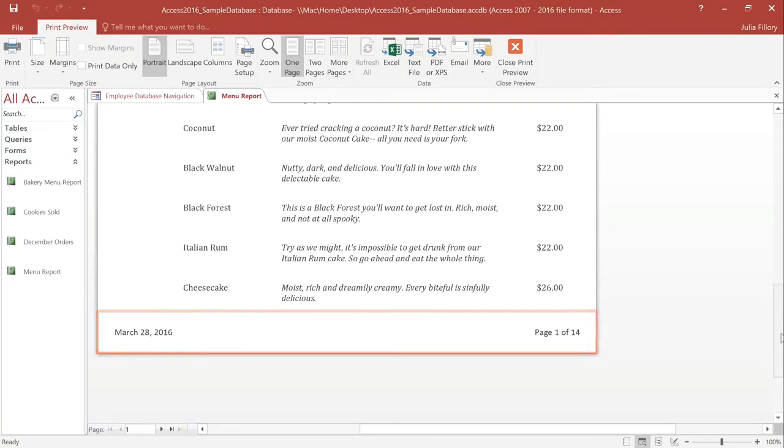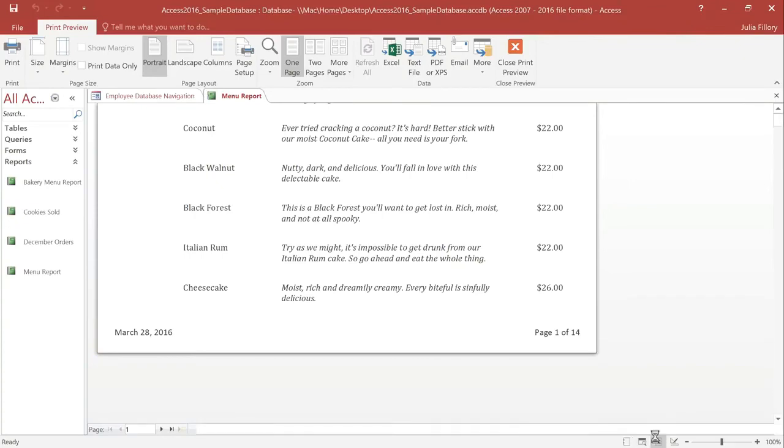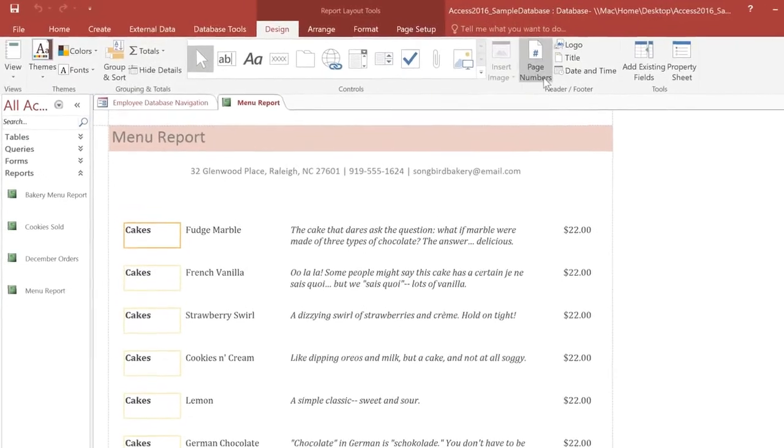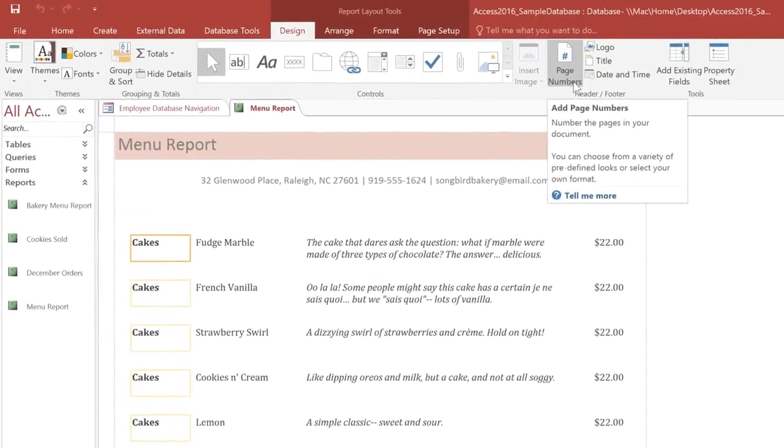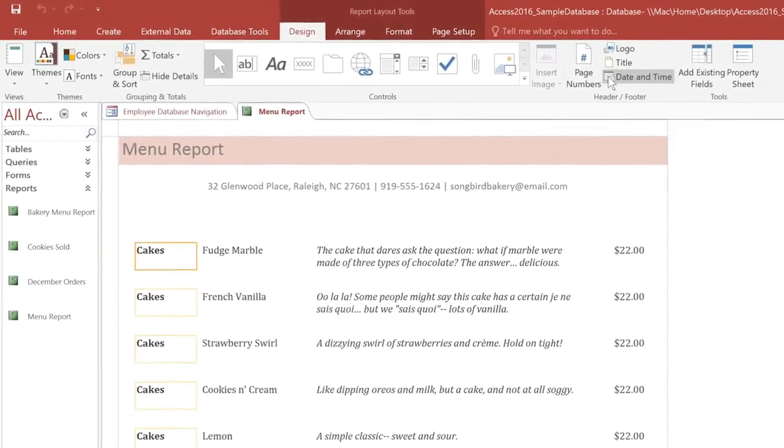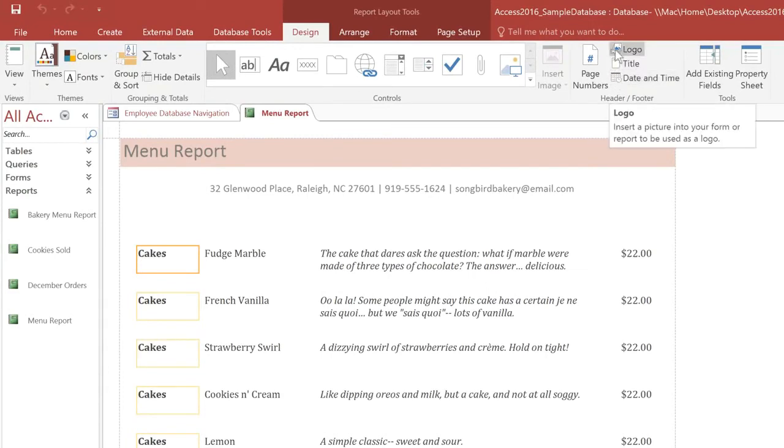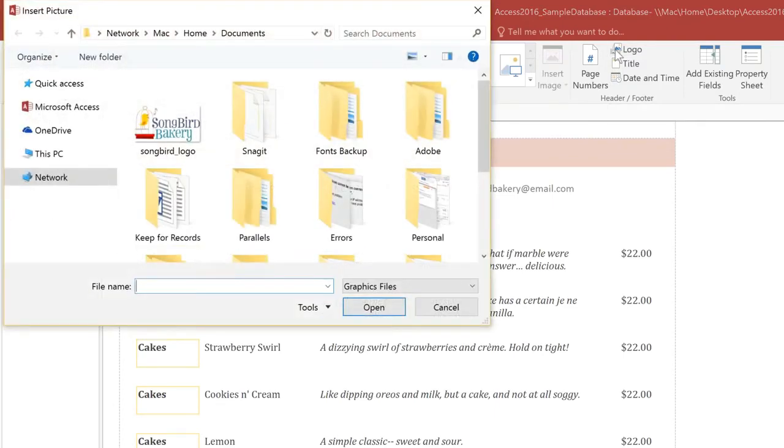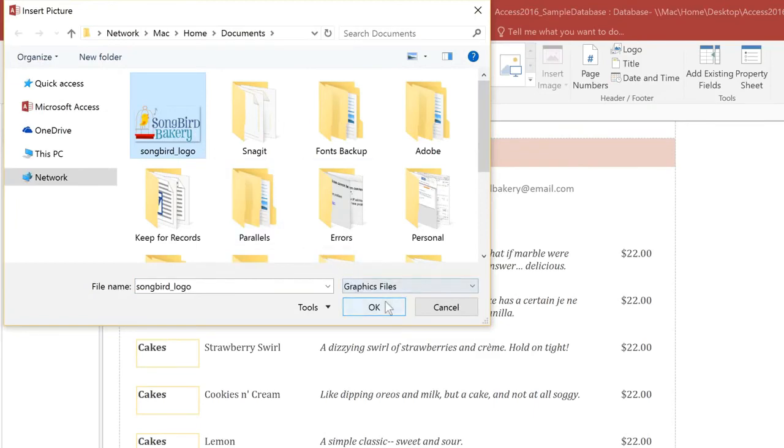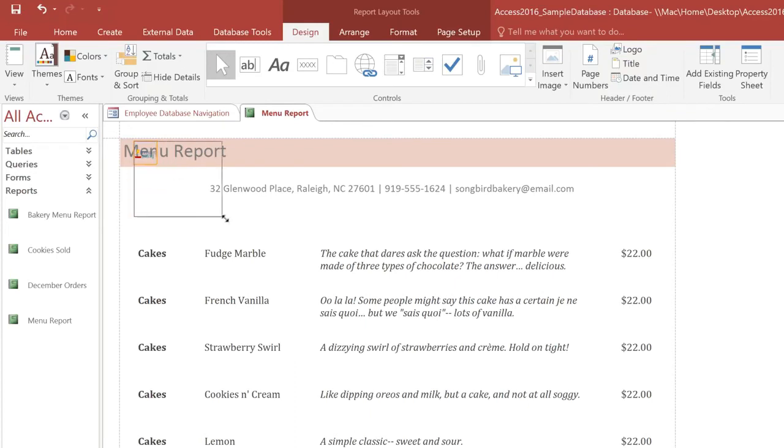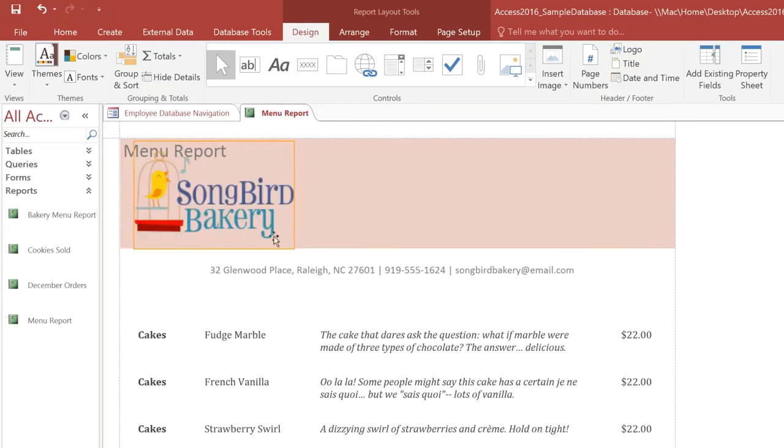However, you can also add them manually by going to either Layout View or Design View, and then clicking Page Numbers or Date and Time on the Design tab. Now, one thing that will make this report look much more complete is a company logo. So, I'll click the Logo command, and then you can select the picture that you want, and then click OK. Okay, now this may be hard to see, but our logo has been added in the Report Header, and it has an orange box around it. I'm just going to drag this corner to make it larger, and then I'll move it over to the center of the page.